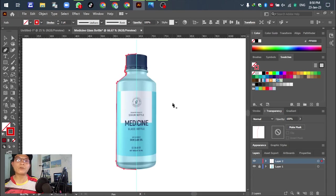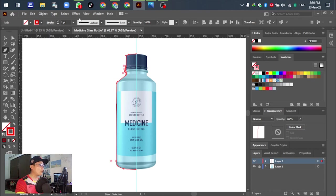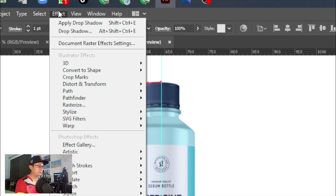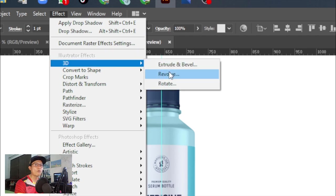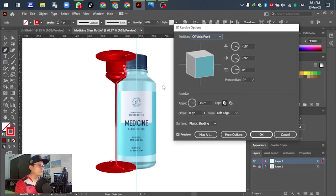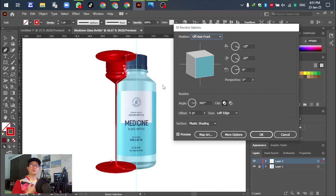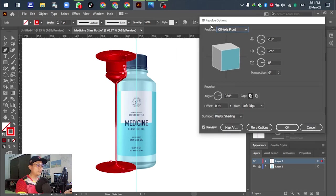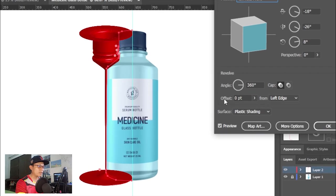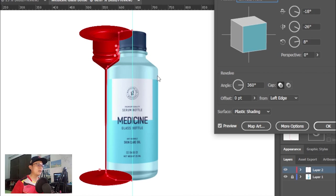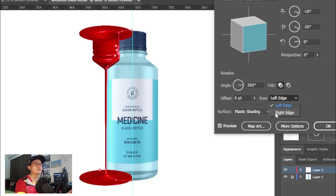After we have finished drawing half of the object, for the next step go to Effect, scroll down and select 3D, and select Revolve. Wait a moment. Right now you can see the medicine glass bottle starting to be changed. In this 3D Revolve option, for the first default we can see Offset 0 from left edge. For the next, just select this one and change to the right edge.